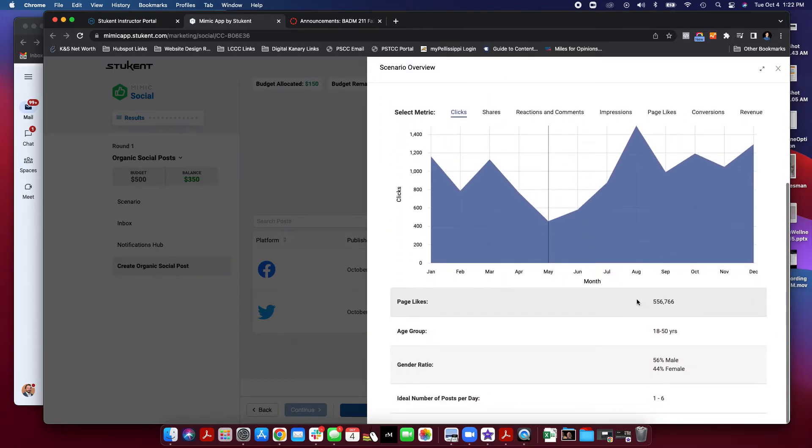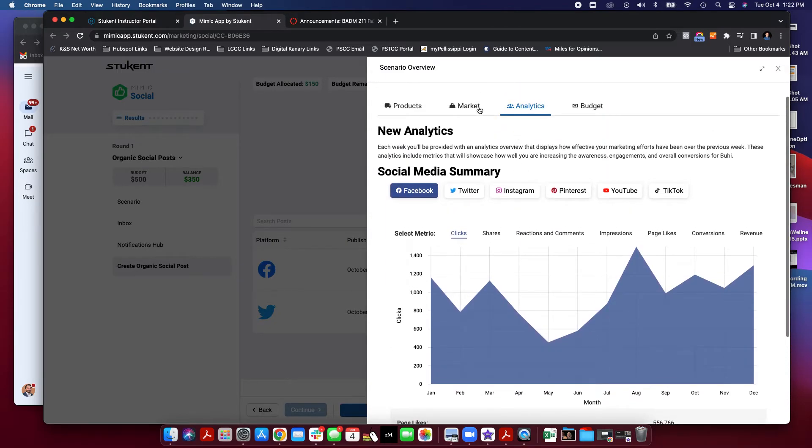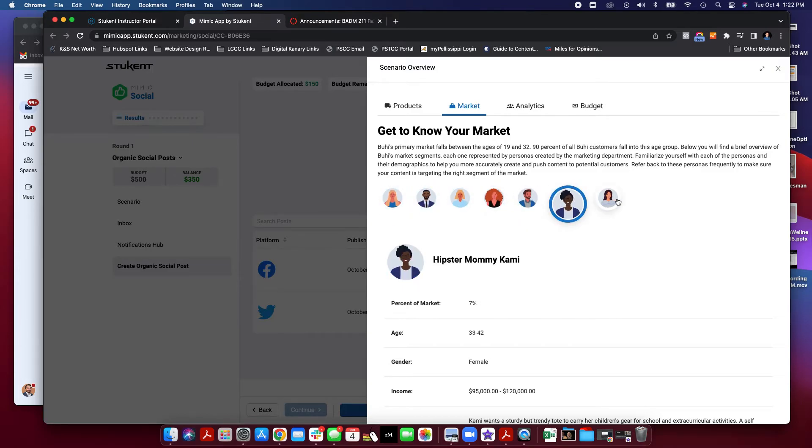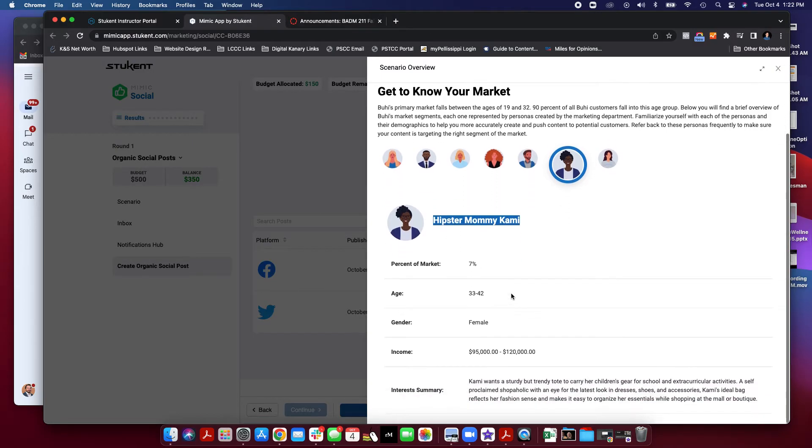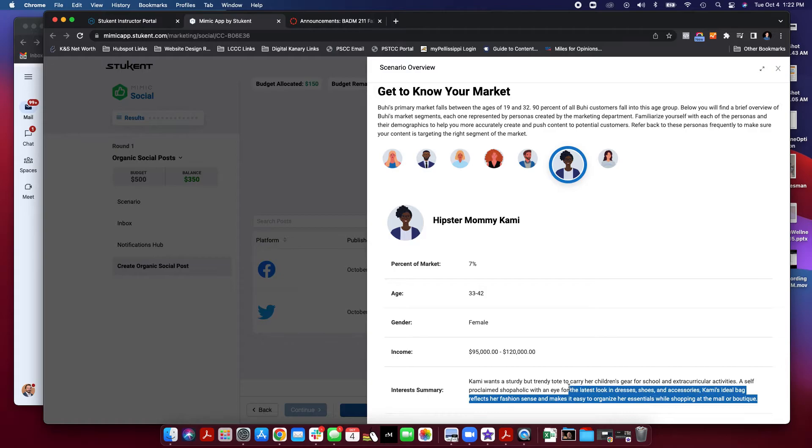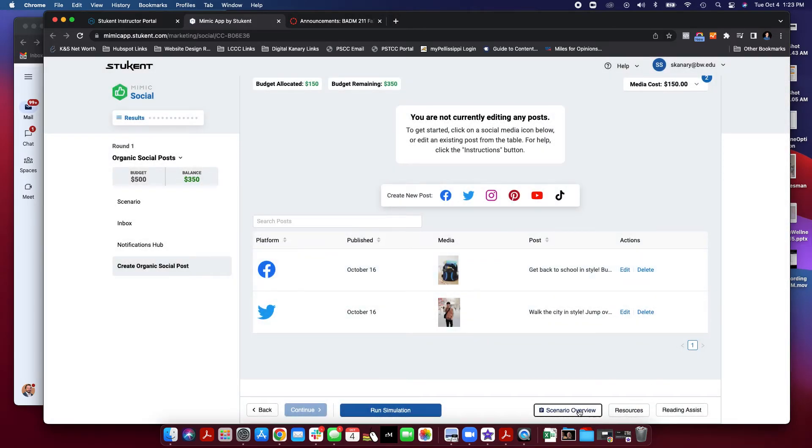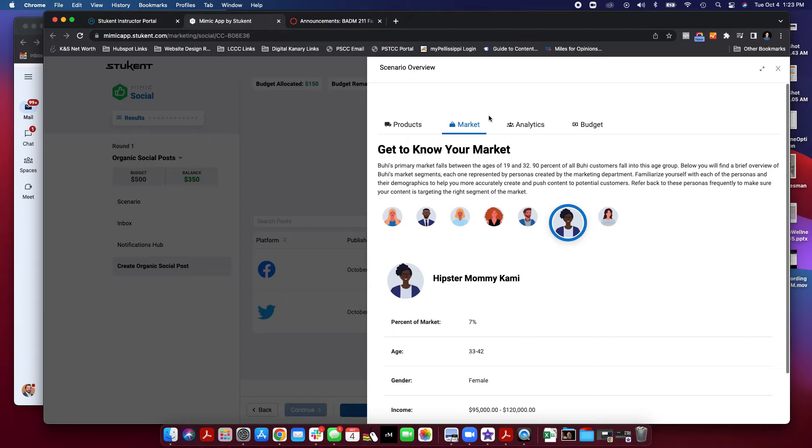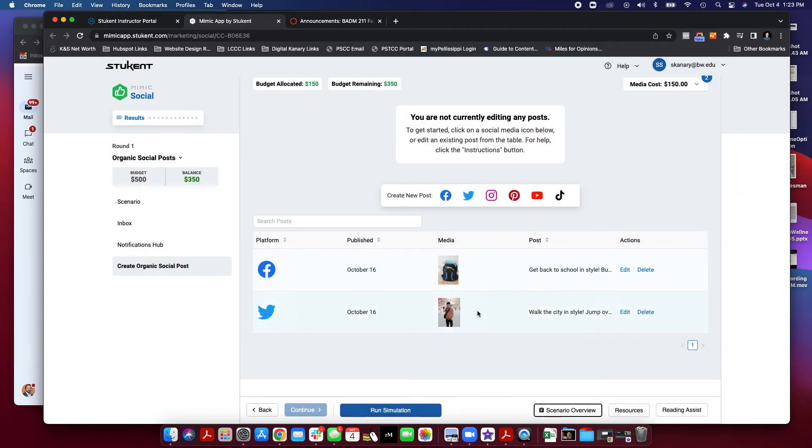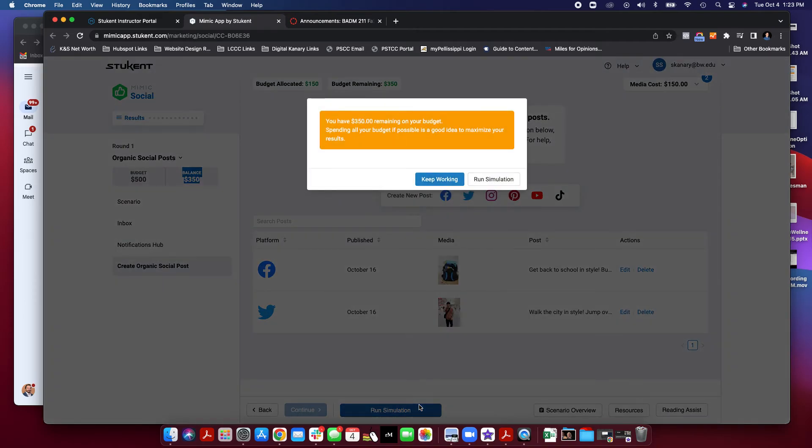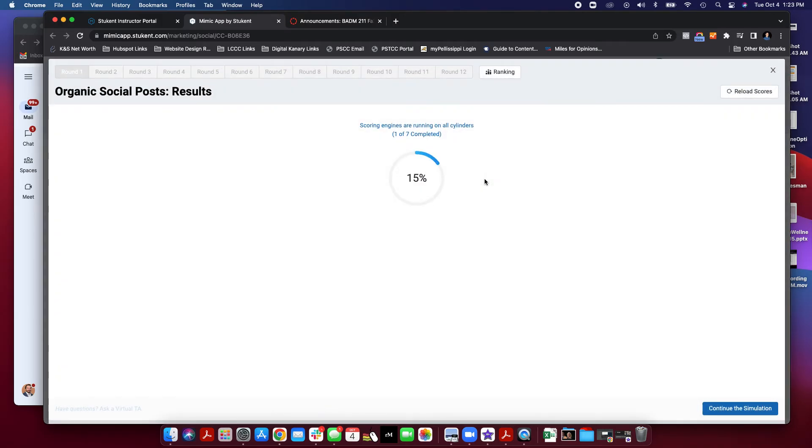And Facebook skews a little bit older. So, if I'm looking at a Facebook post, I'm thinking maybe an older demographic. And an older demographic, let's see, we have Hipster Mommy Cammie. So, if I'm making Facebook posts, I'd probably make them towards Cammie and what she likes. Gear for school. So, that back to school post is very cool. So, again, reference this scenario overview on a regular basis and make posts towards those different segments. Again, I'm going to want you to make 15 to 20 posts, maybe even more. As you can see, you want to use all of this balance. So, after I've created 15 to 20 posts, I'm going to go ahead and run the simulation. I'm going to pretend that I've used all my budget and I have 20 posts. I'm going to go ahead and run my simulation.